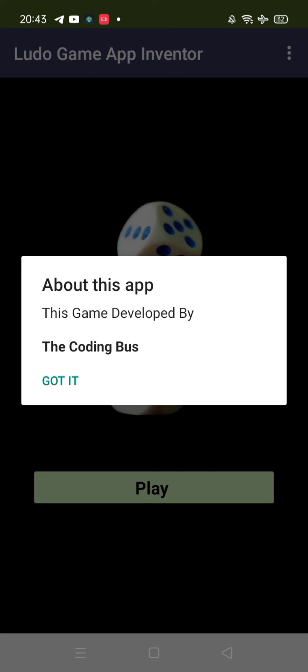Click on this and see the about this app - this game was developed by Coding Bus. You can remove the App Inventor branding also.